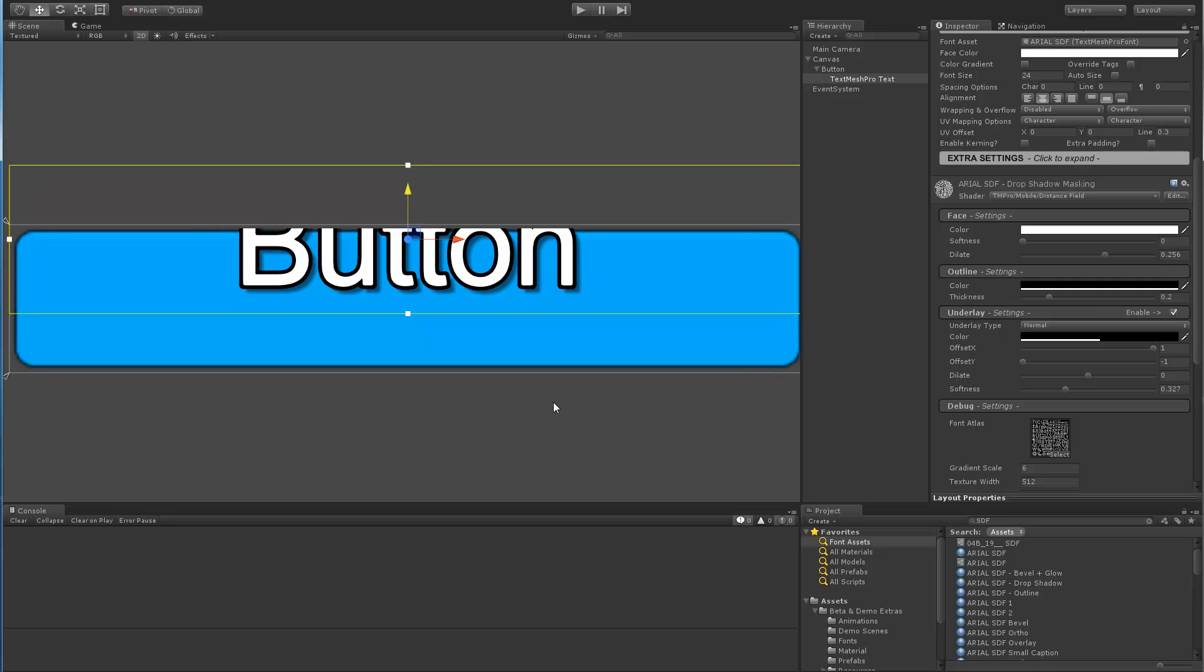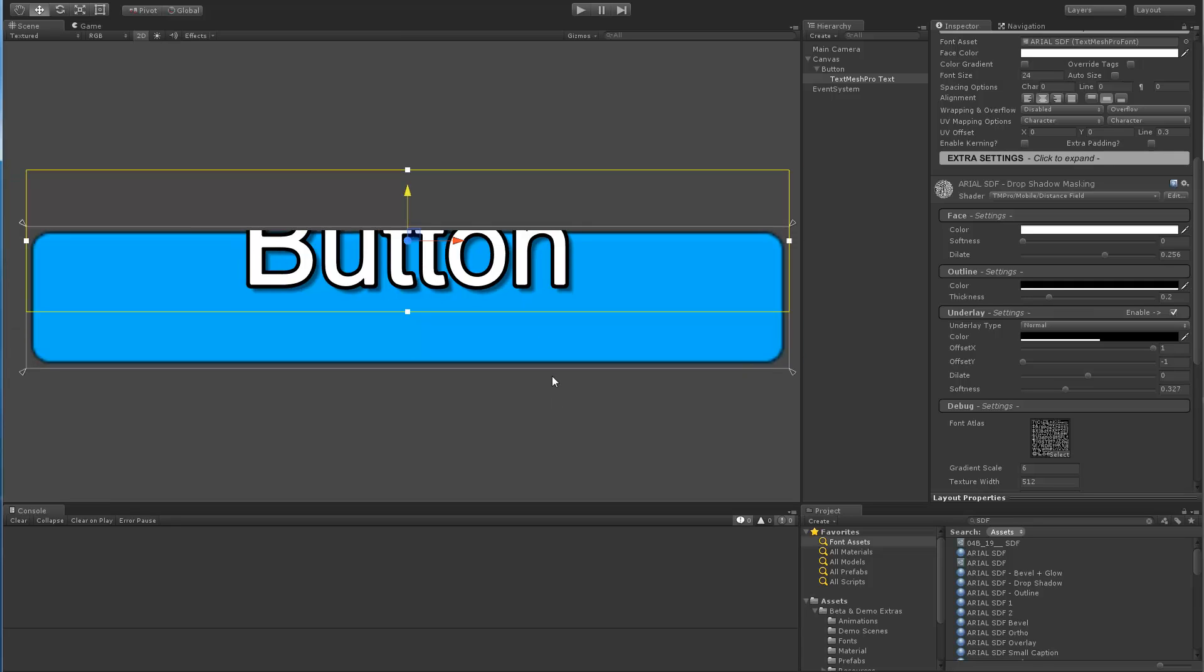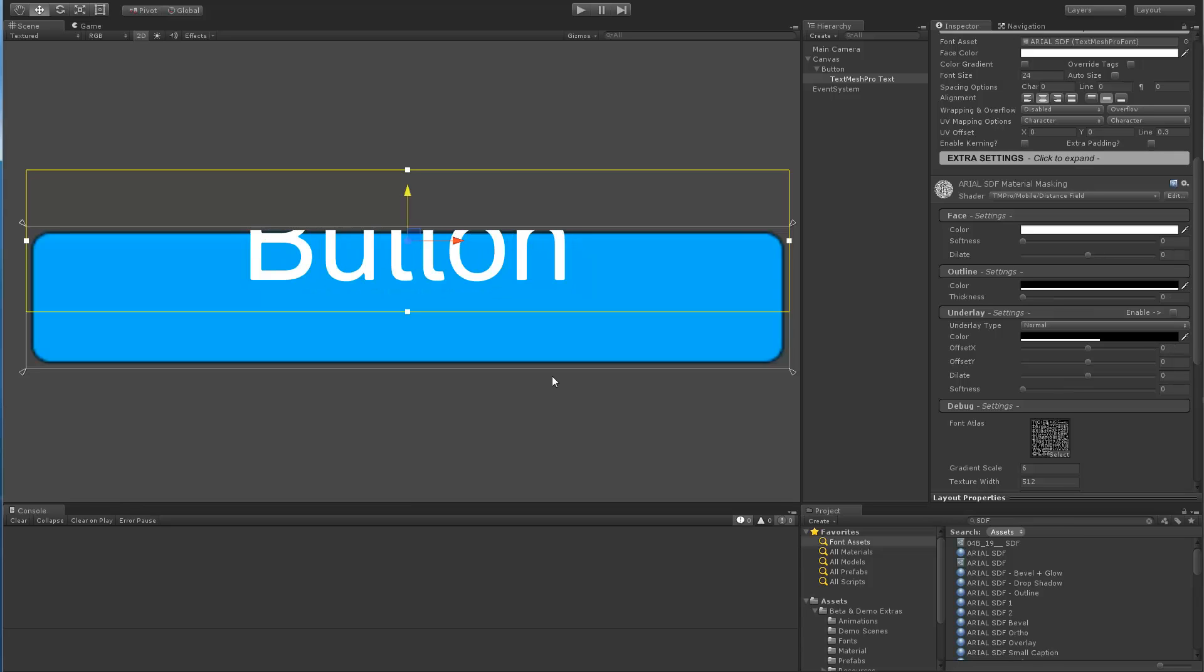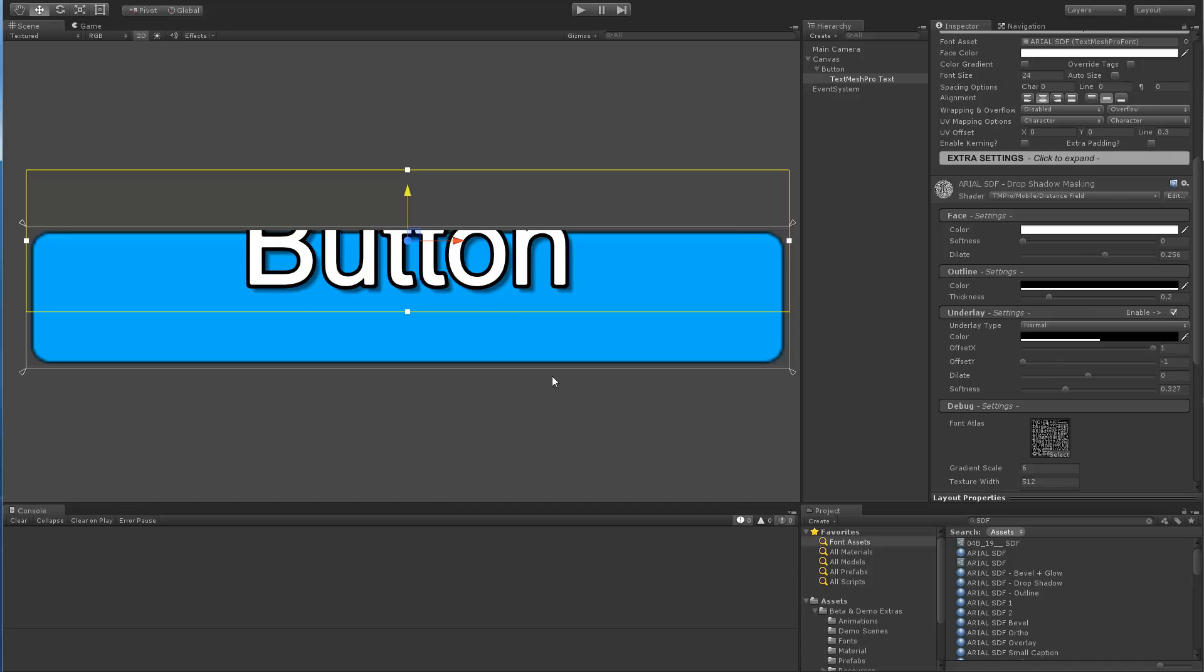The other thing that was important to make sure worked was the undo feature. So if we undo, we're back to the outline material, back to the base material, redo, redo, then we can toggle back and forth.